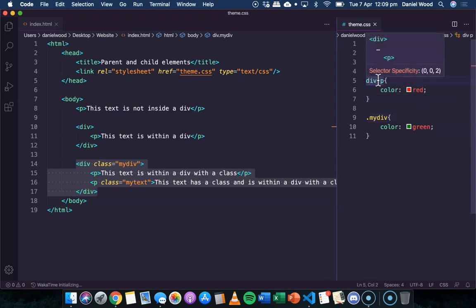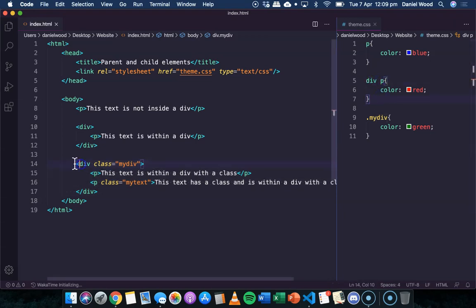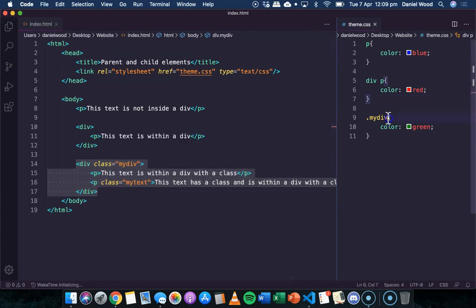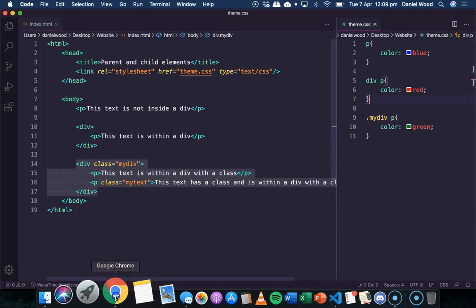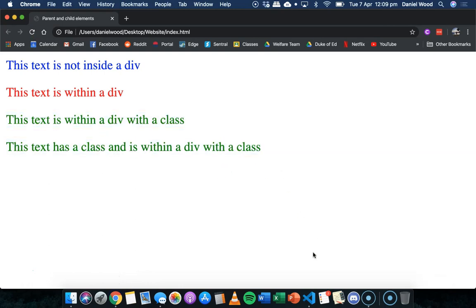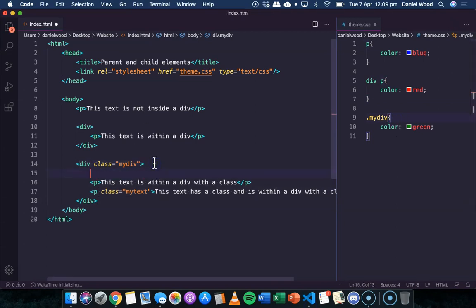If we want any paragraph text within 'my-div' to be green, we need to write '.my-div p' — the class name, a space, then the paragraph element. After saving and refreshing, that text is now green because we're being more specific.